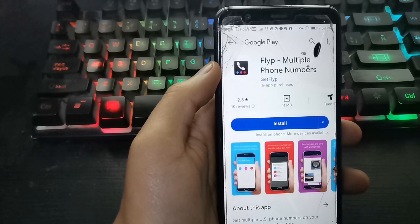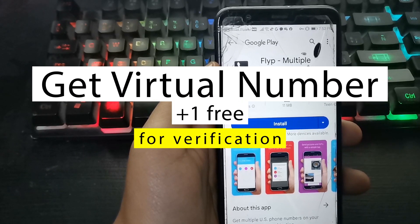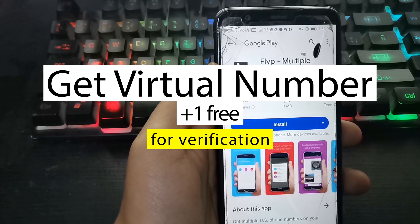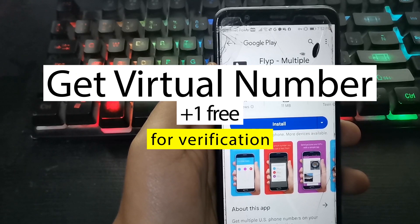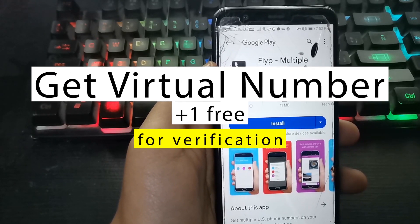Hello friends, welcome to the channel. Today we will learn how to get a virtual number from the United States with the app Flipp. So let's get started.